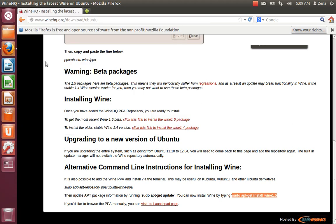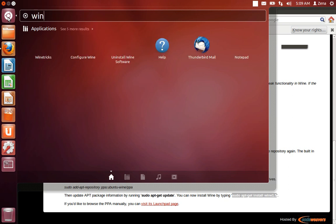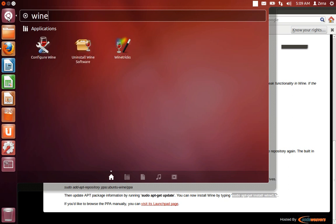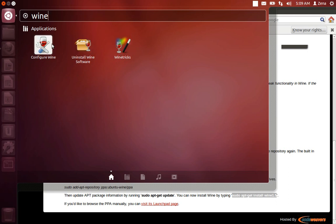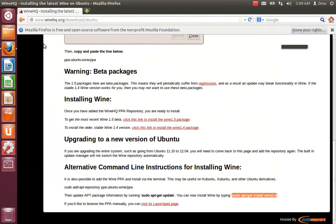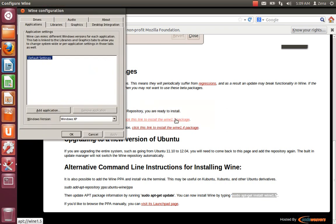And to show that it's been installed, we're going to go to the dash, type in wine. And you've got your uninstalled wine software, wine tricks, and configure wine. I want to show you the configuration real quick.